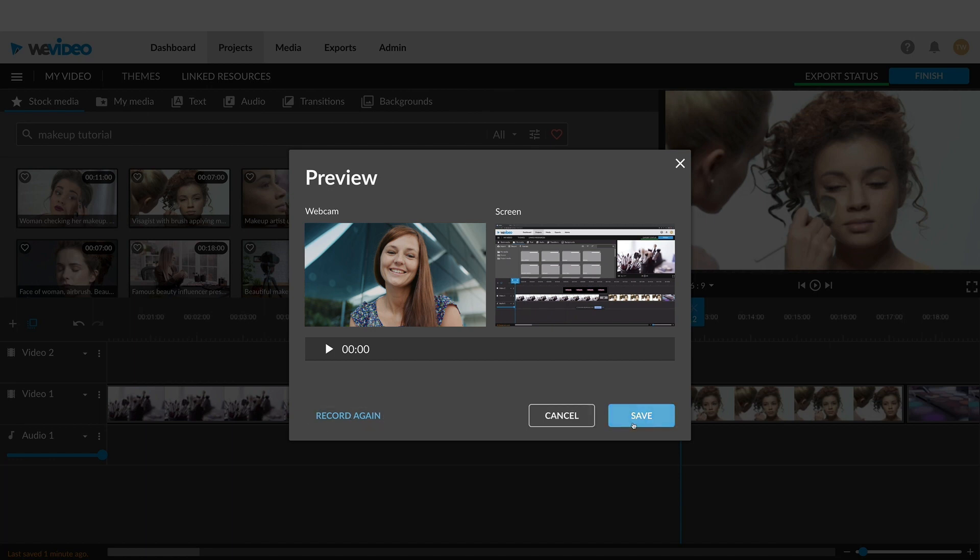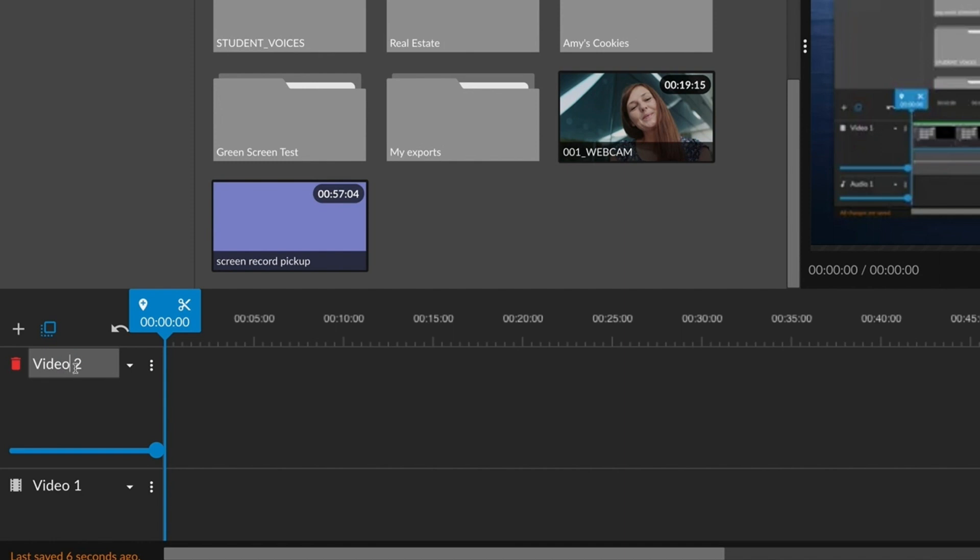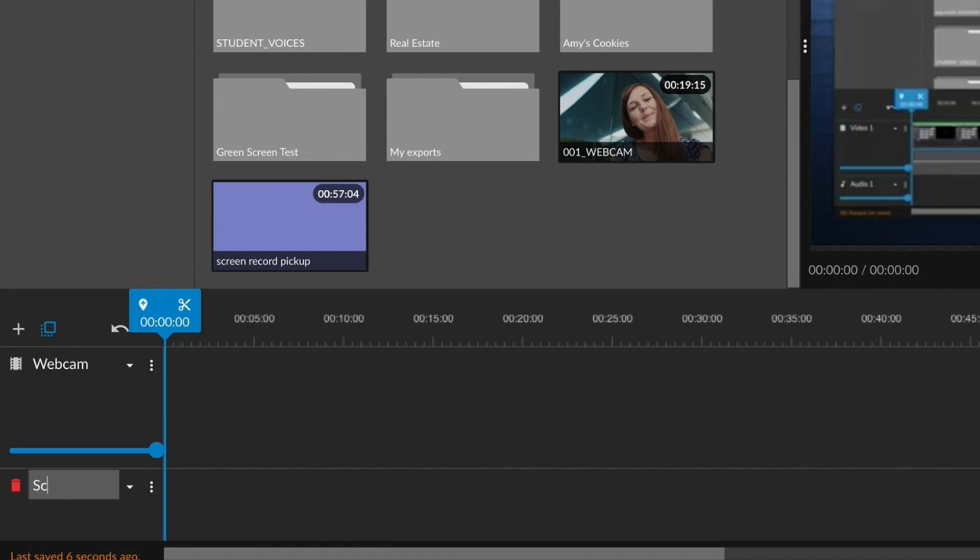There will be two clips that appear in your library, one for webcam and a separate file for your screen recording. Labeling each clip helps to avoid any confusion.